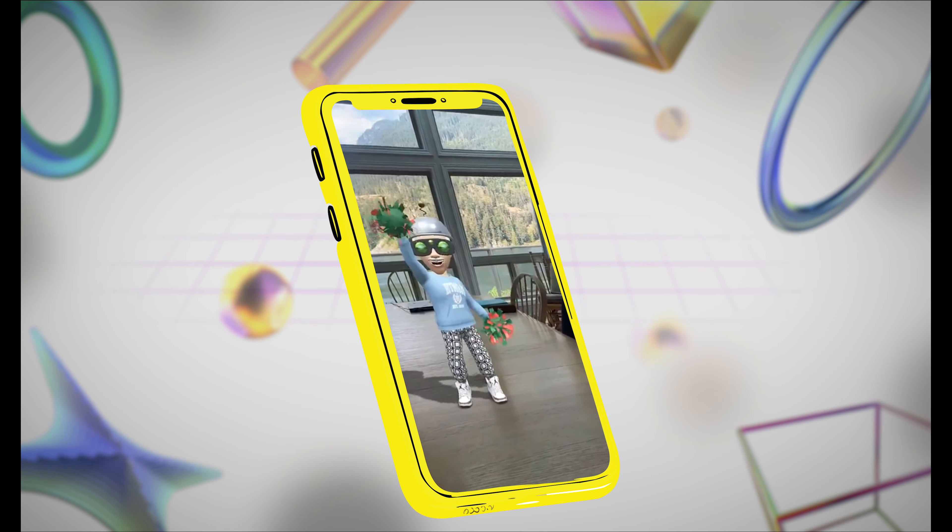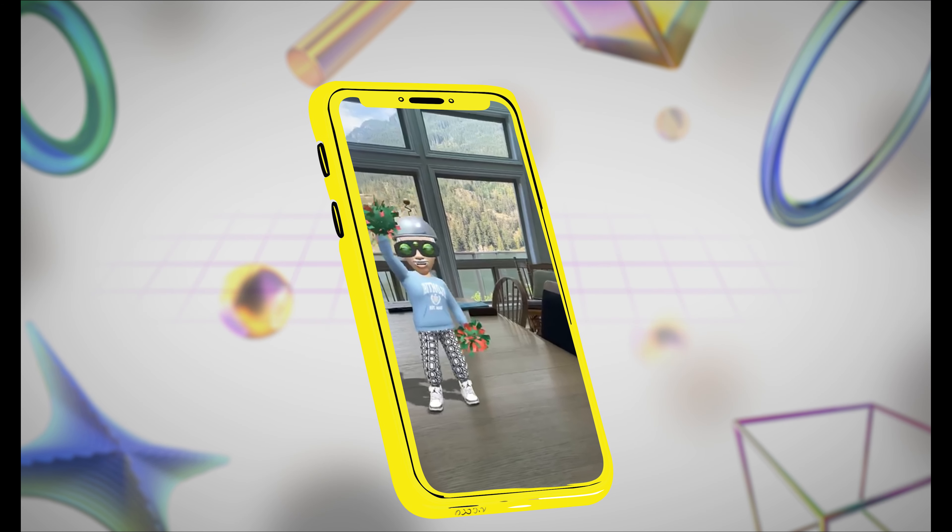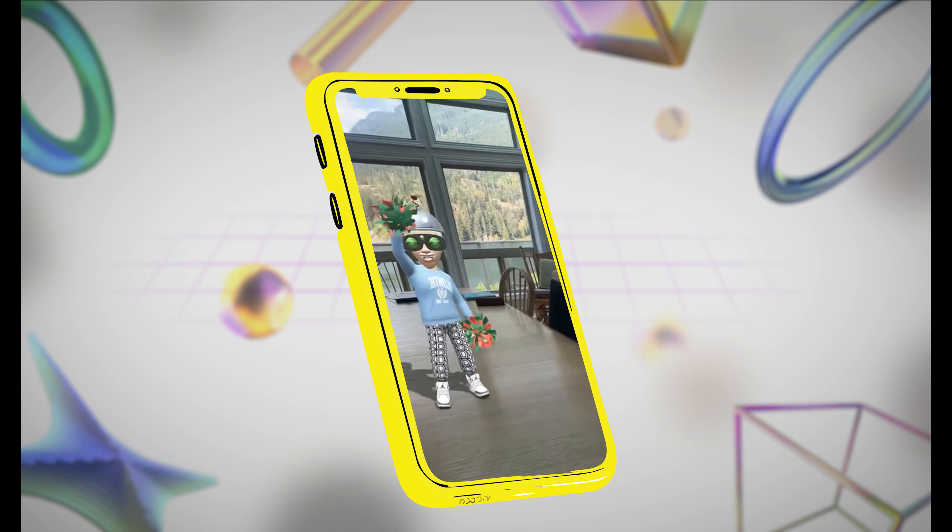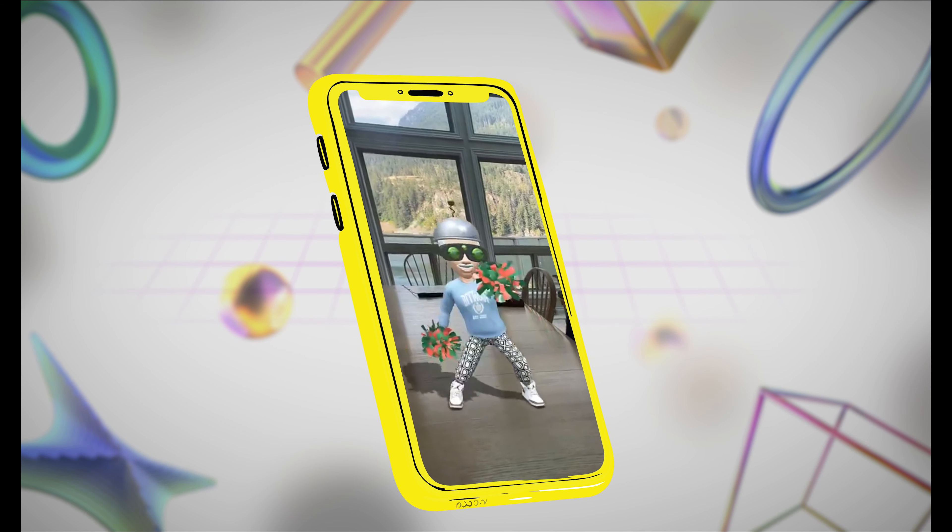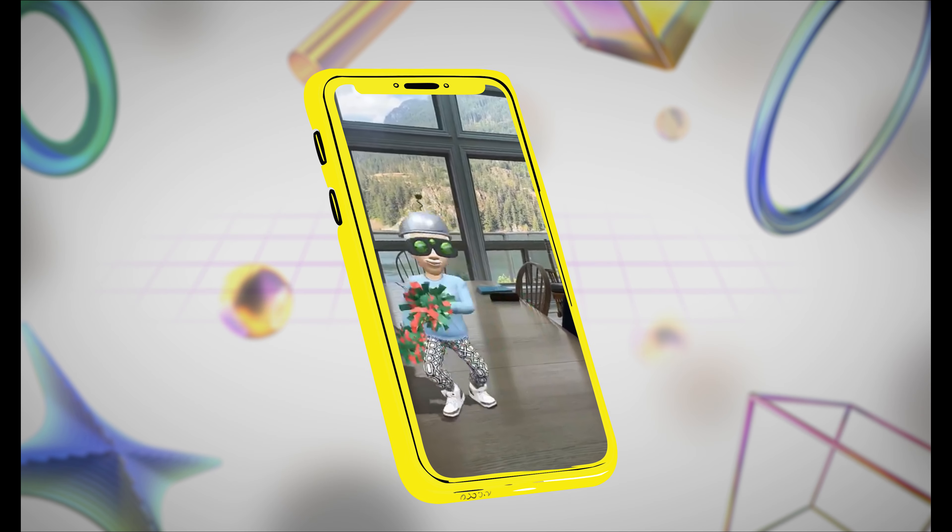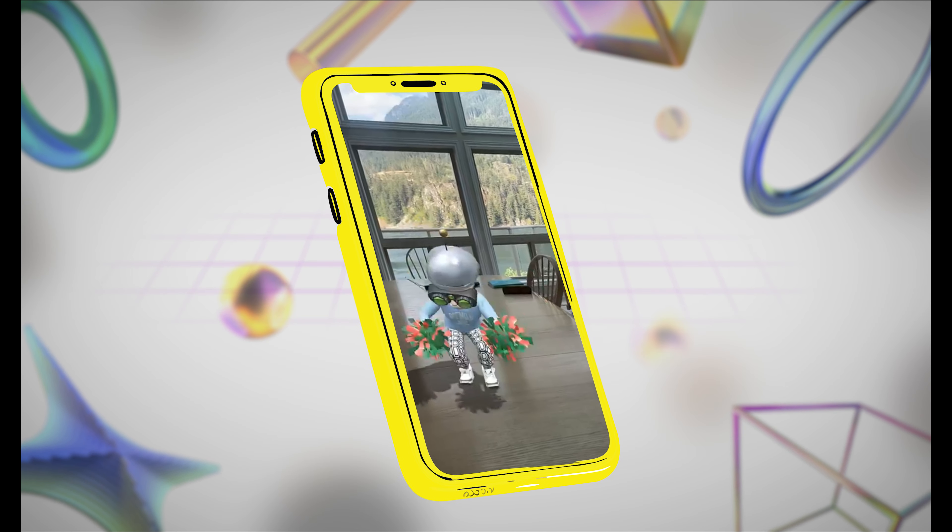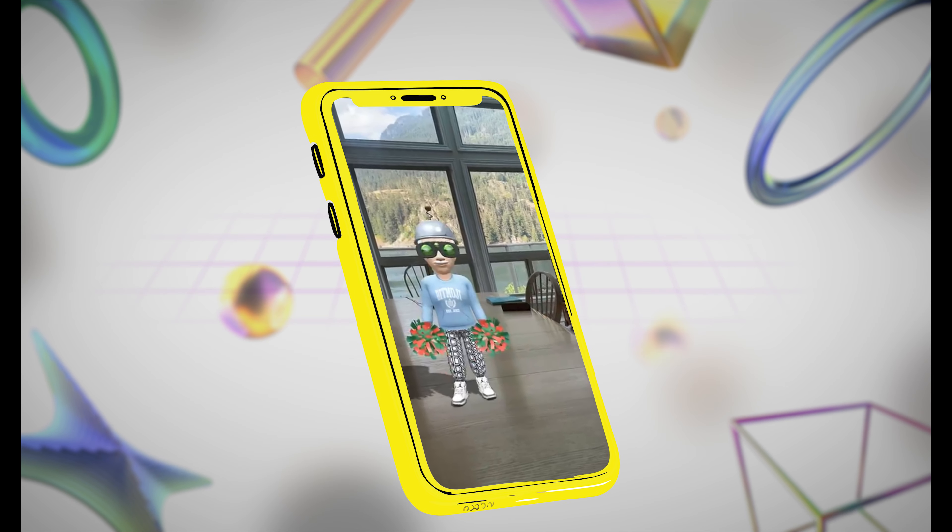Hello, Olga here again with part 3 of our series, where we'll be building a Bitmoji 3D lens that reacts to user input.